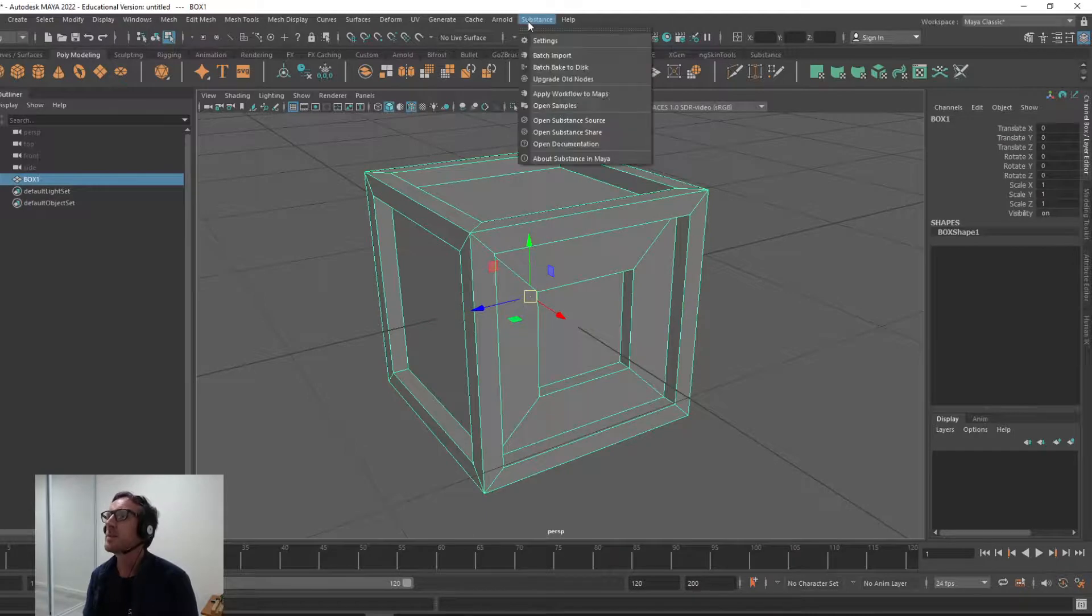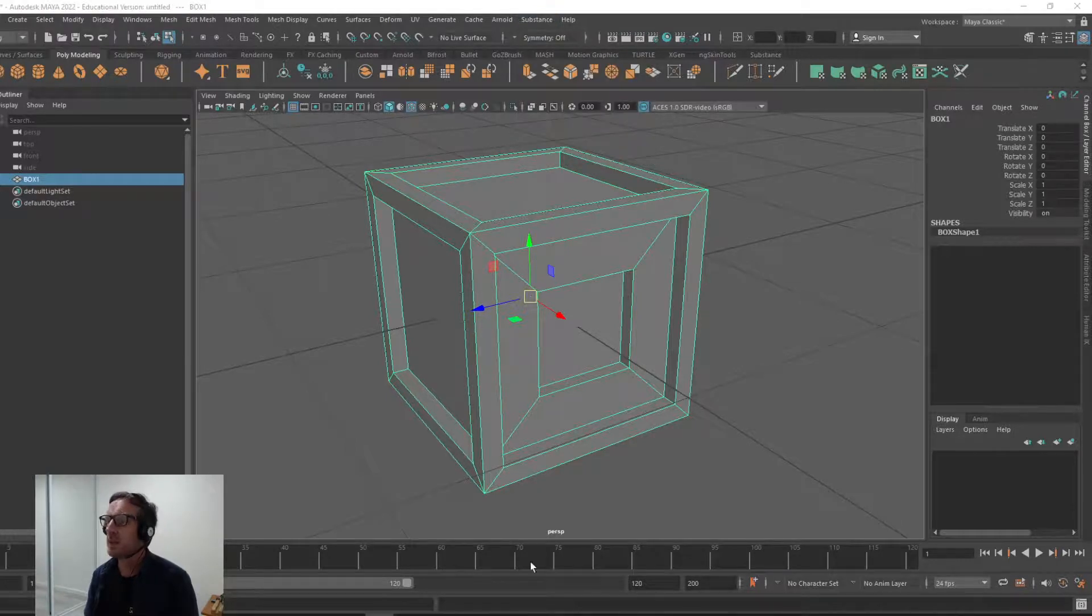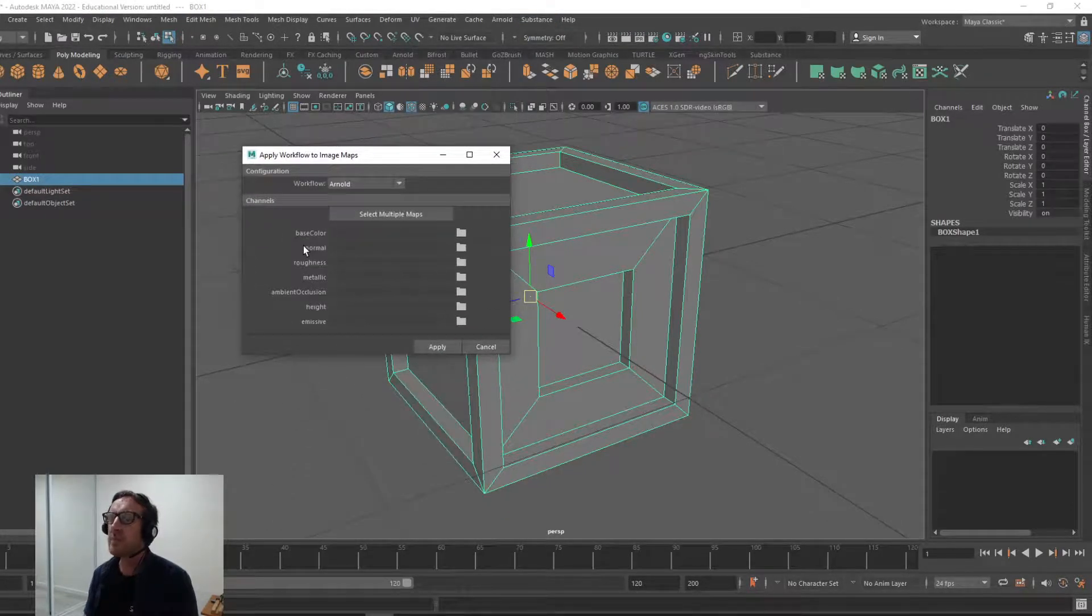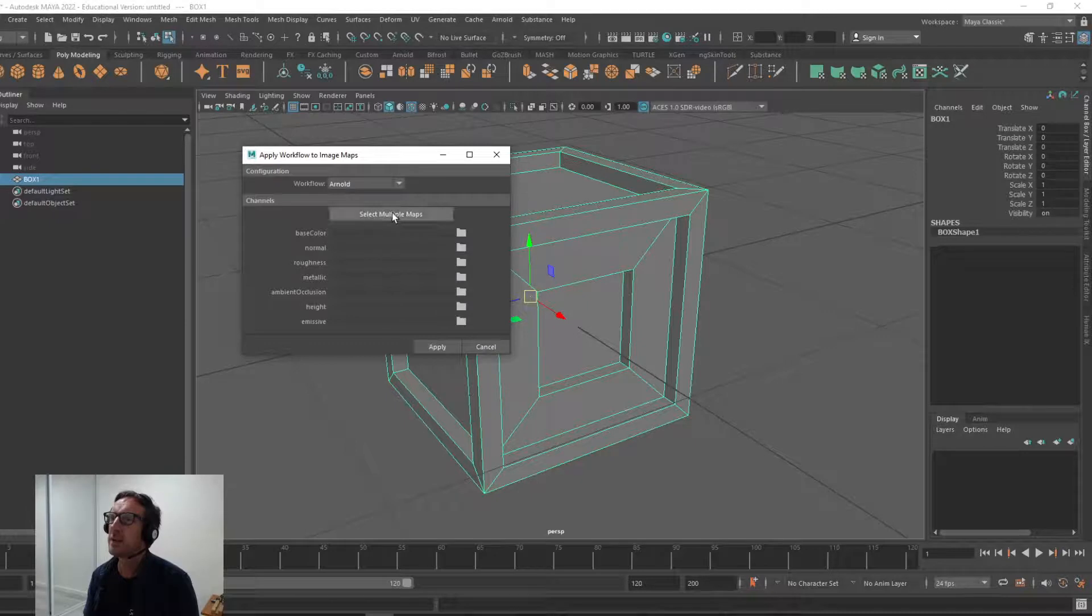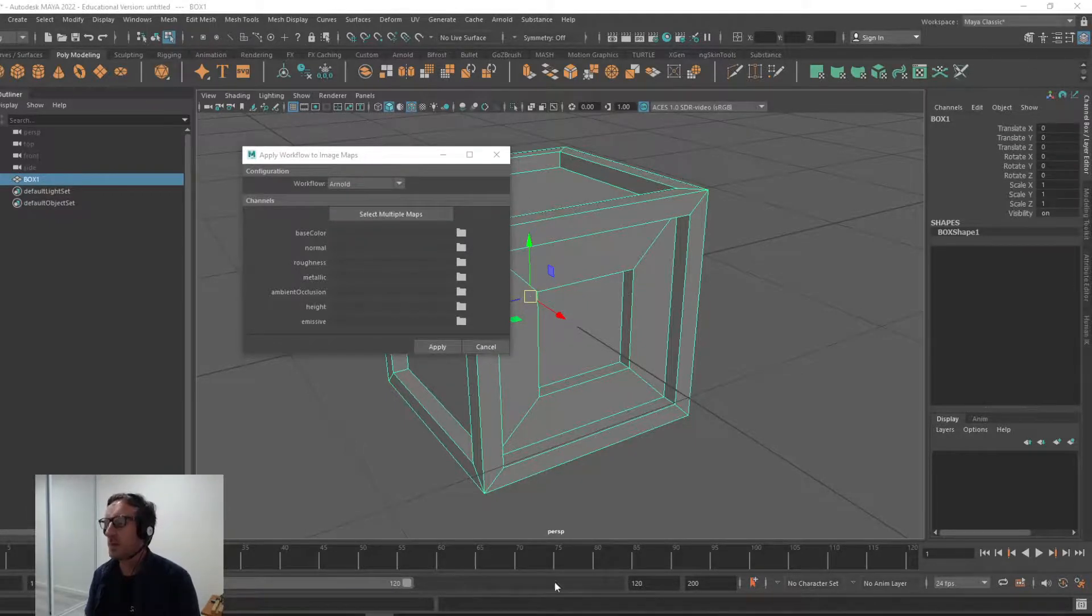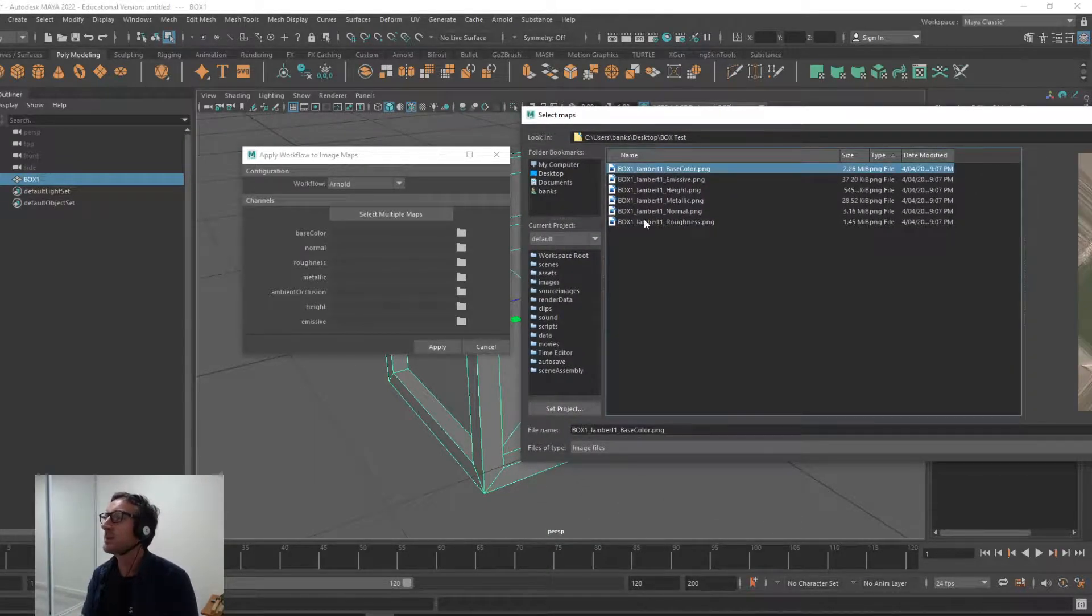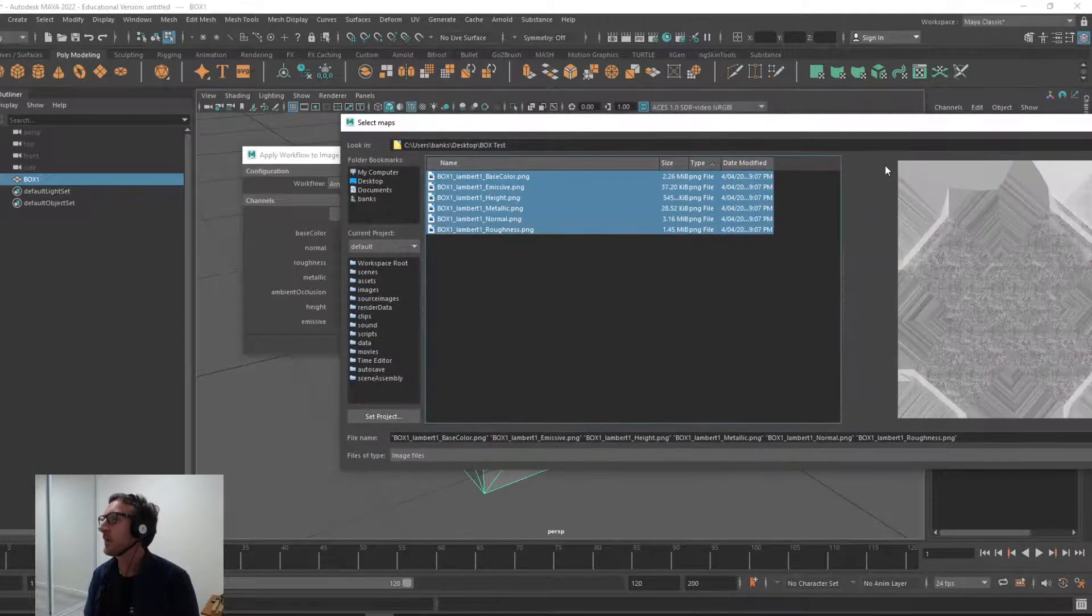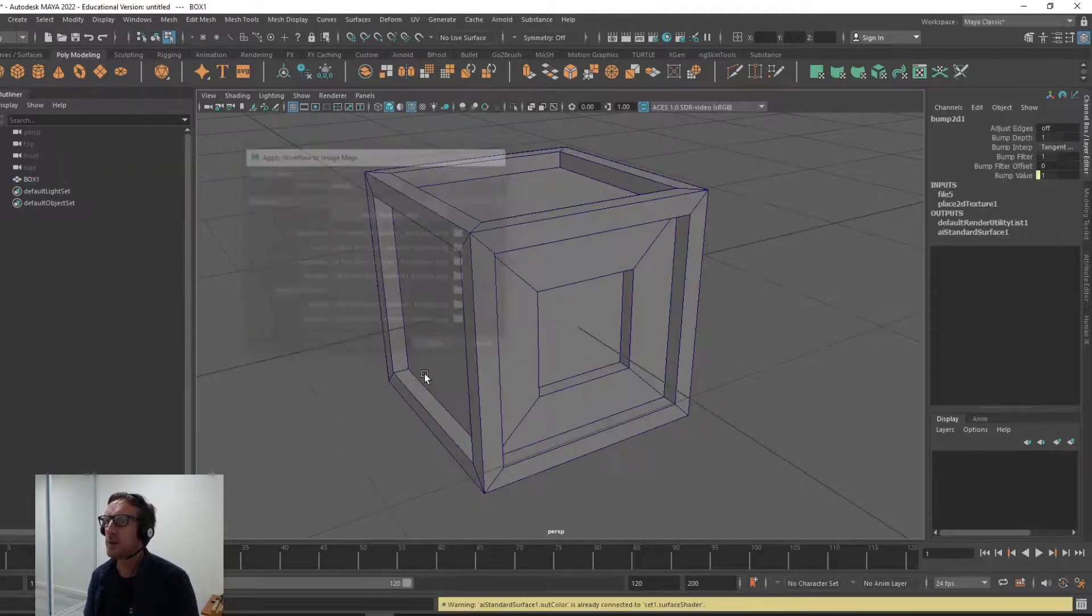I will go Substance, apply workflow to maps. Clicking that, it'll have a little popup like this. Let's select those multiple maps that we created. There's the emissive look, but they're not populated. So Arnold workflow. Now this is going to create the Arnold material for us. There we are, Box one. Oh, there's the emissive too, so I'll just shift, left click, and I will go select. There they are, they're populated. And apply.